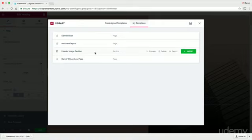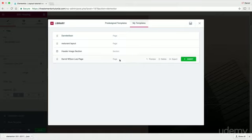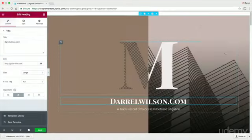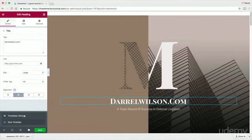We have the Header Image Section, which is the top section. I have the entire page and I actually have a layout — I have three different templates right here, and I'm going to show you all how you can put them onto different parts of your website.